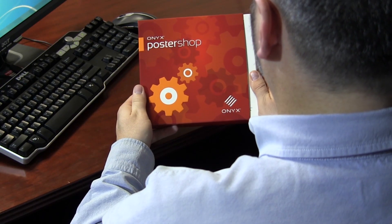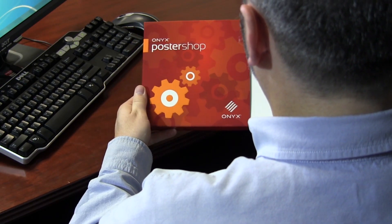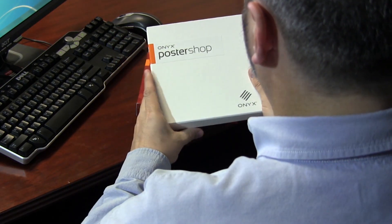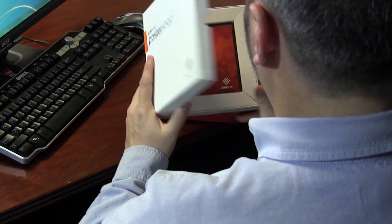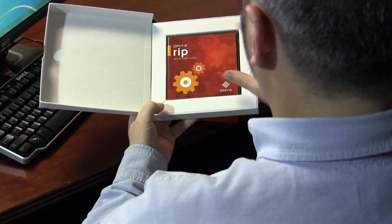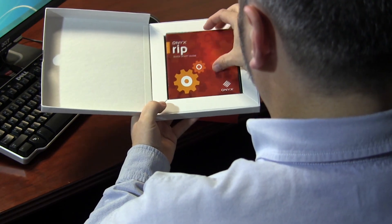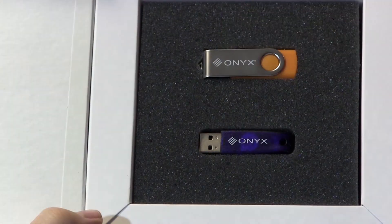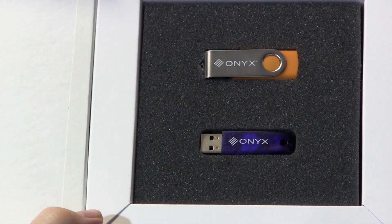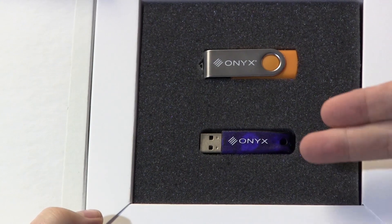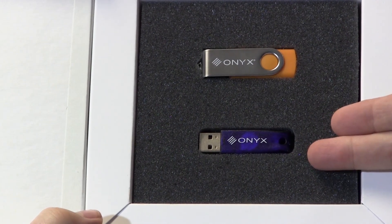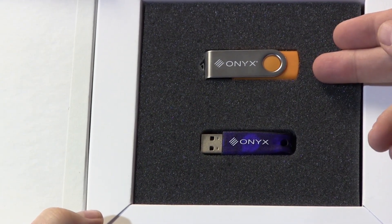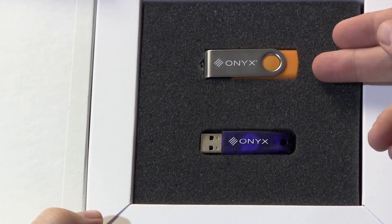When you first open your Onyx software package, you'll find a couple of things inside. First, you'll see the Quick Start Guide. This will help you get started. And there's a USB hardware security key, as well as a USB containing Onyx installation software.